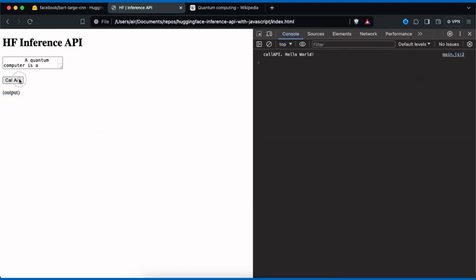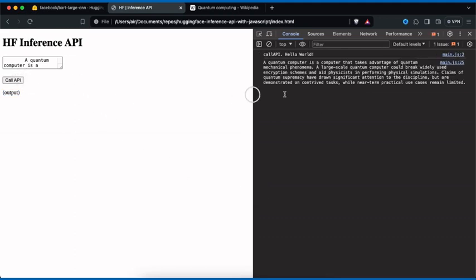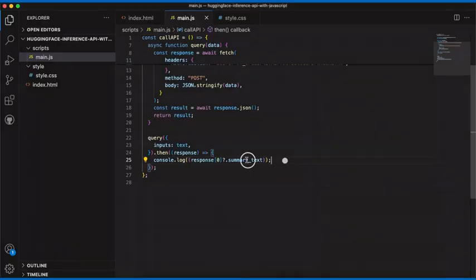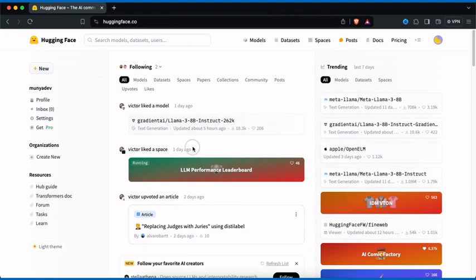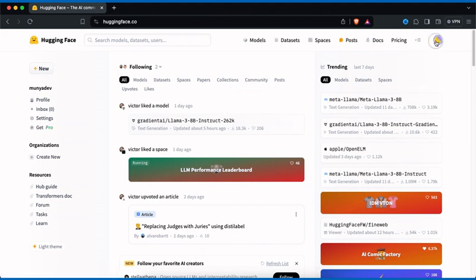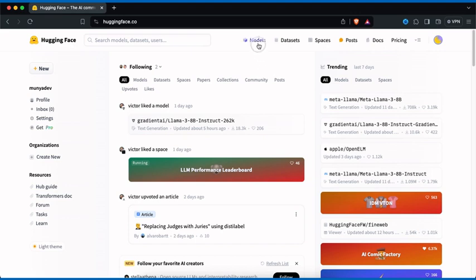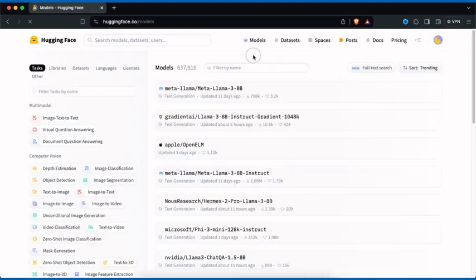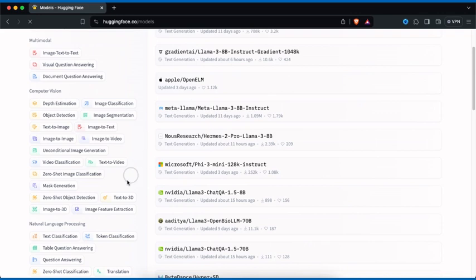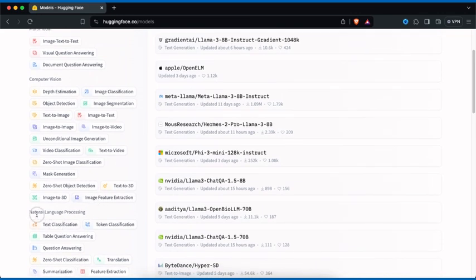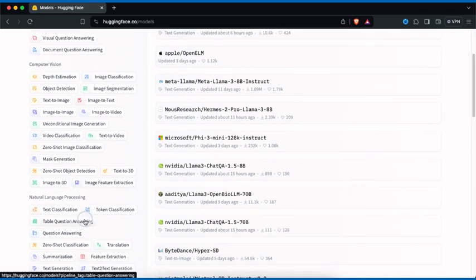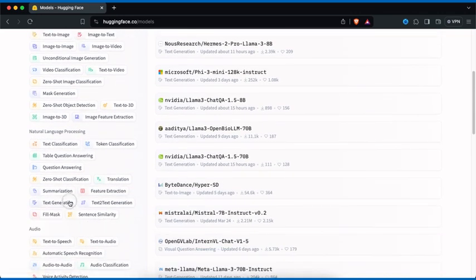Hey guys, welcome to a second video where I'll be showing you how you can integrate a Hugging Face Inference API inside your website. The first thing we'll do is make sure that you are logged in — I'm already logged in, that's my username. Once you're logged in, click on Models, then scroll down and look for Natural Language Processing and click on Summarization.